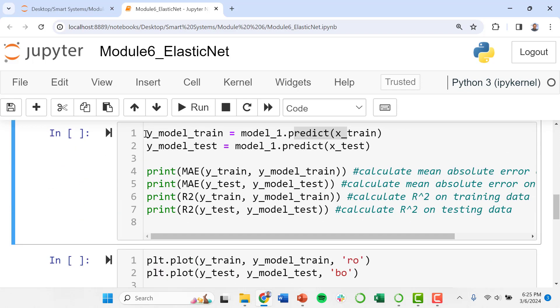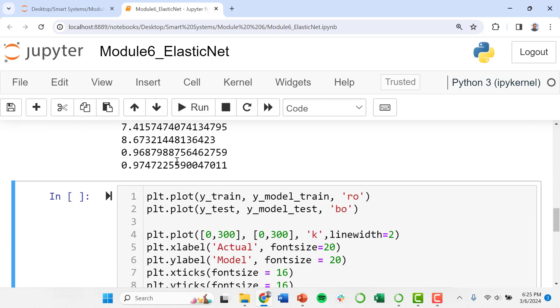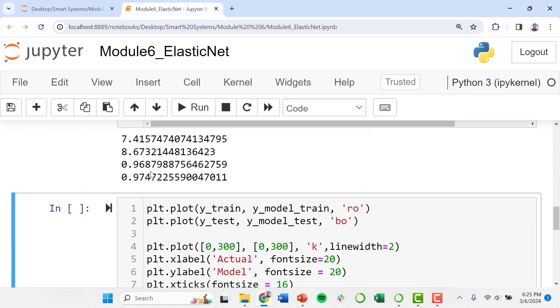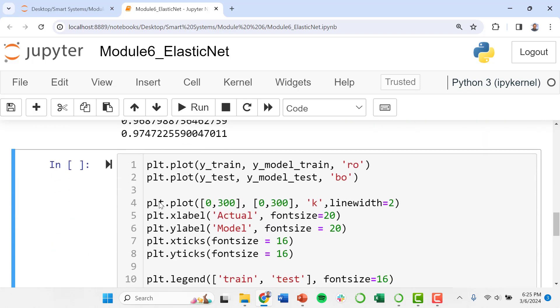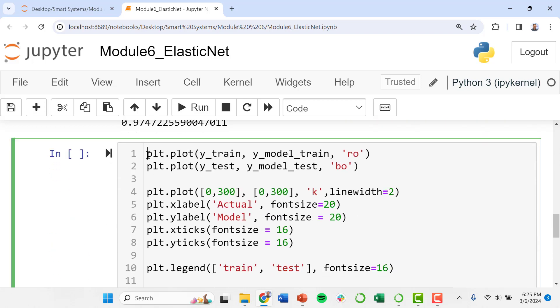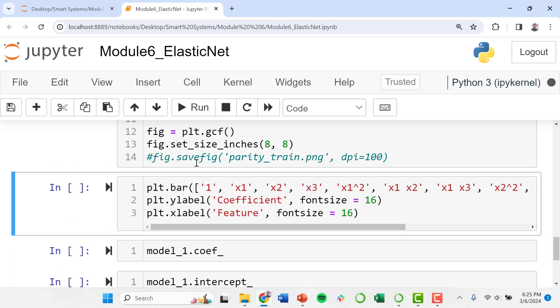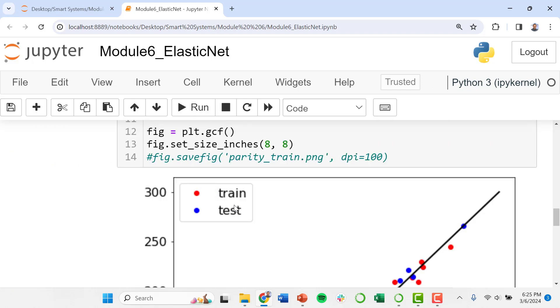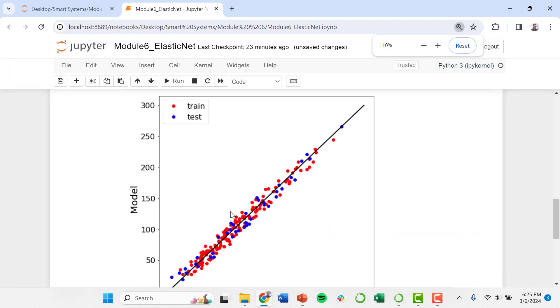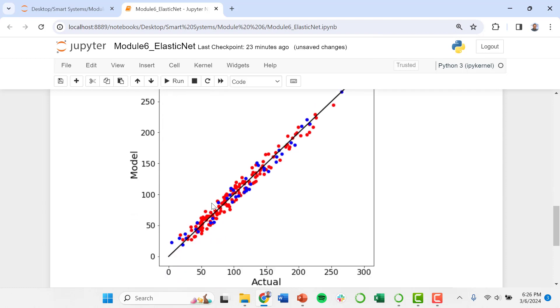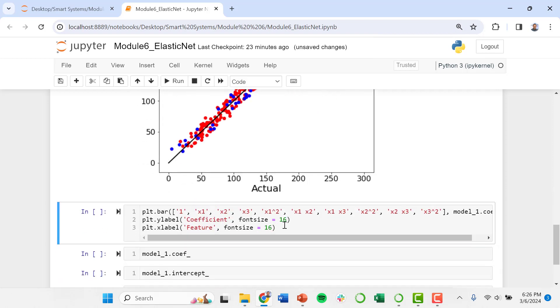And we will run our model. So here we're getting a relative error and our R squared on our training data and testing data. Let's go ahead and generate the parity plot. So again, just like the others, I'm producing a model that is similar to the others.